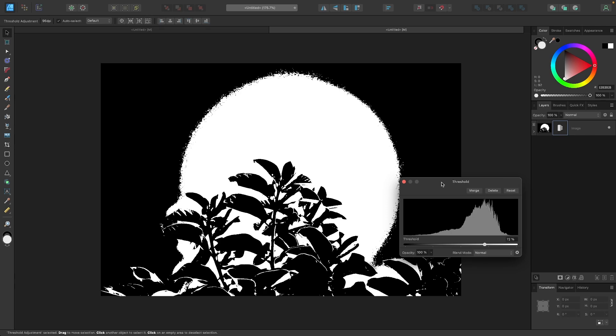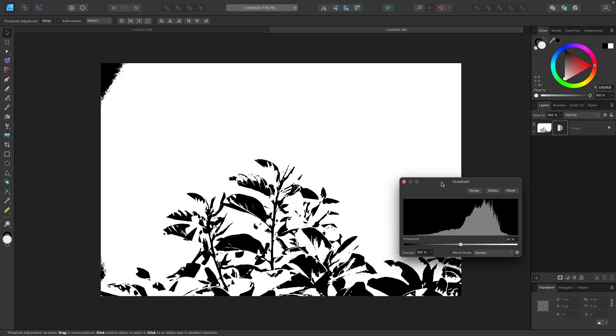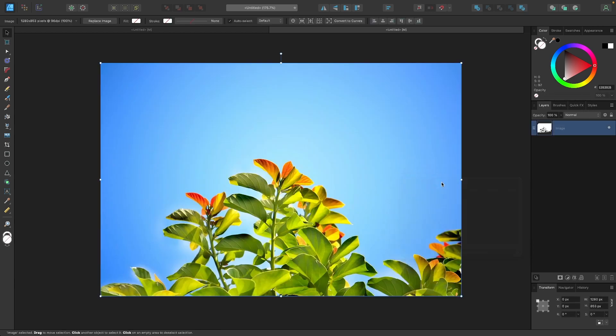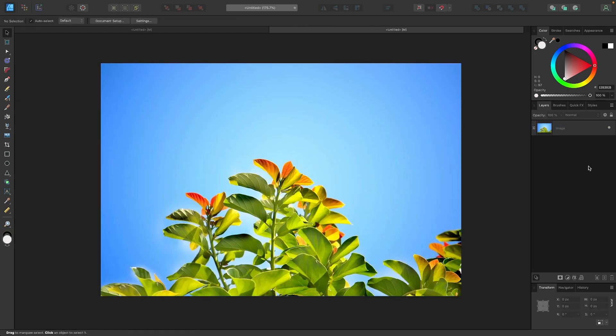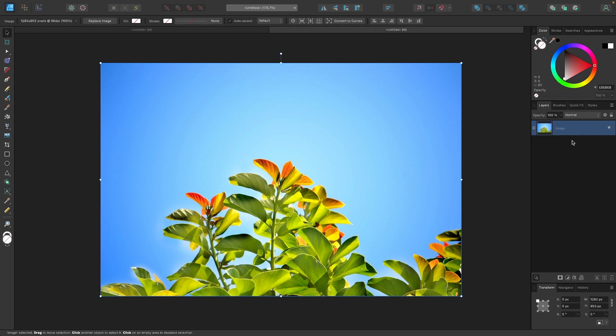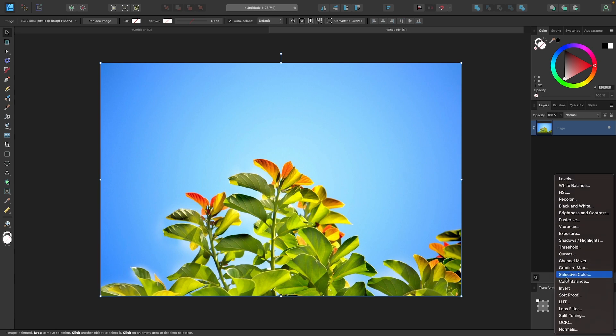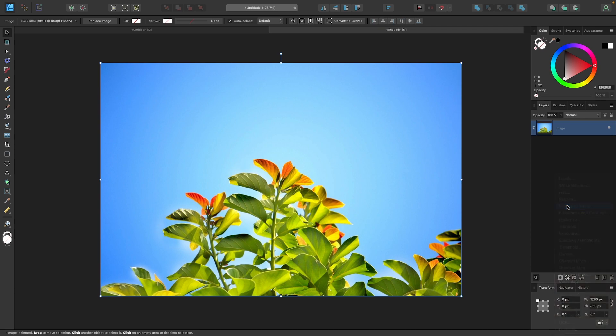But for, I'd say, about 80% of images, this option probably is not good. So let me undo this by pressing Ctrl-Z, and instead, we are going to use the black and white adjustment. So let me select my layer again. I'm going to come back over here to my adjustment layers, and I'm going to choose black and white.